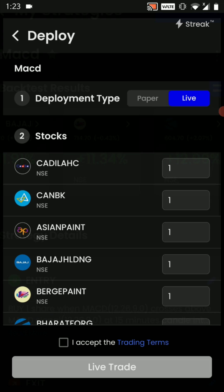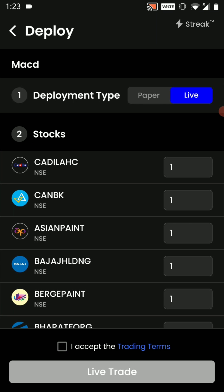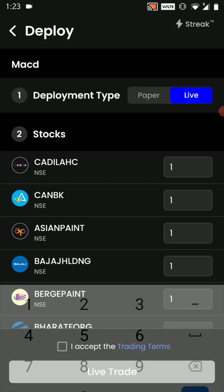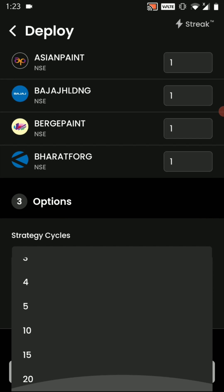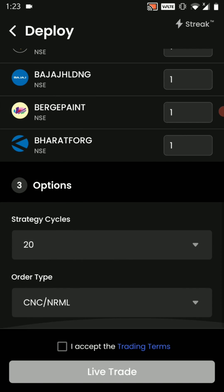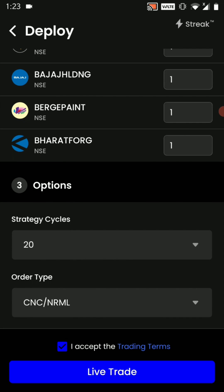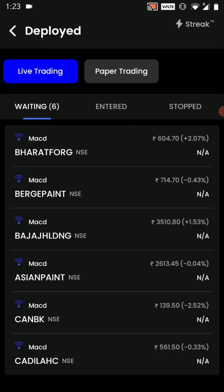You can choose between paper trading and live trading. You can edit the quantity as per the capital you have. Post this you can add in the strategy cycle as per the number of entries and exits you want. After this you have to accept the trading terms and click on live trade. Once you click on live trade, this strategy has been deployed in live market and whenever the conditions are met on these stocks you are going to get a notification.